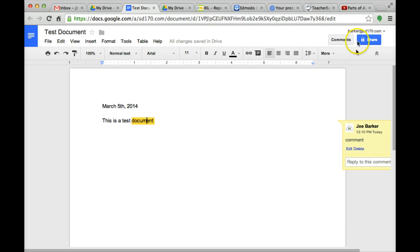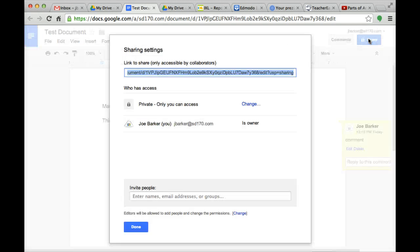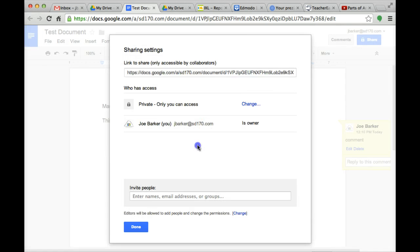Next we have the blue share button. Right now it is private and it is only shared with me. But I can go ahead and click on share in case I want to share it with others.